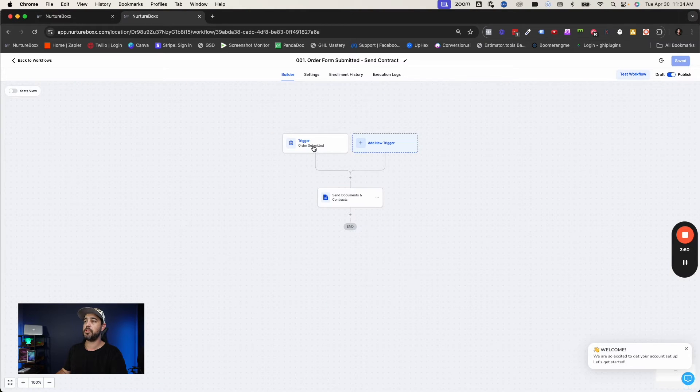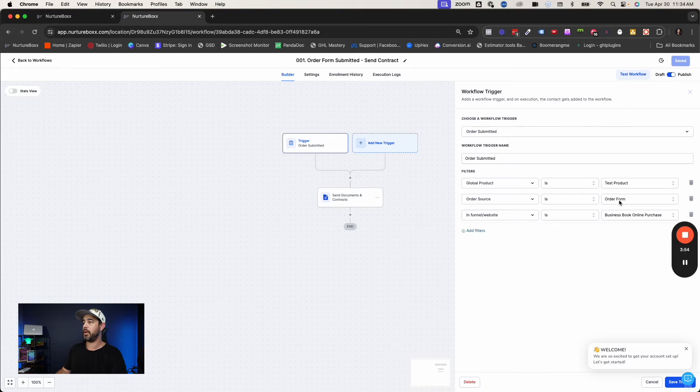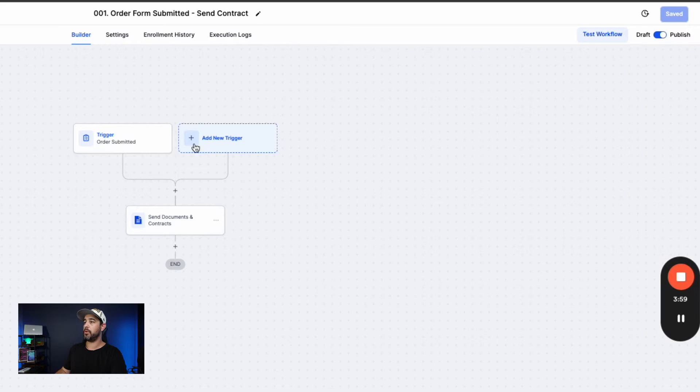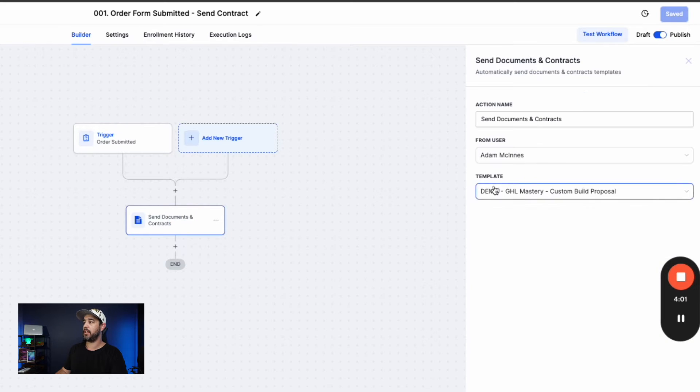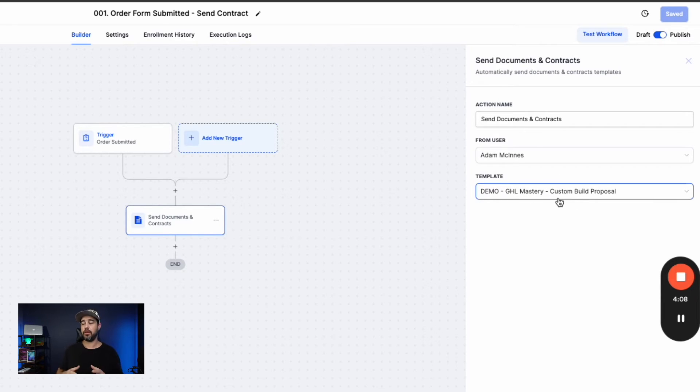So again, super simple. We're just doing an order form submitted trigger with that global product through an order form and in this specific funnel. And then all we're doing as an action is we're going to send the template. We're going to send it from this user and we're going to send this specific template from the documents and contracts system.